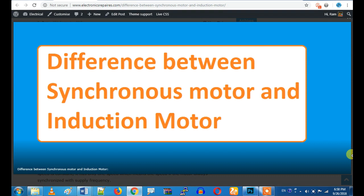Basically, we will start in between. In the next week, we will cover electronics daily. We will check the difference between the single motor and the induction motor. We will check all the differences.